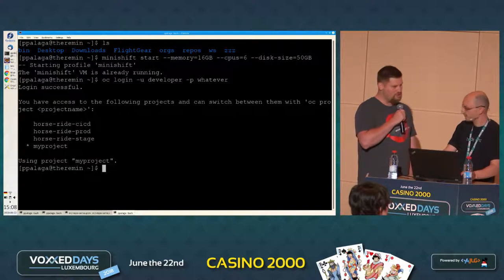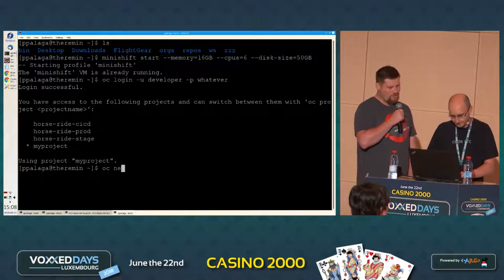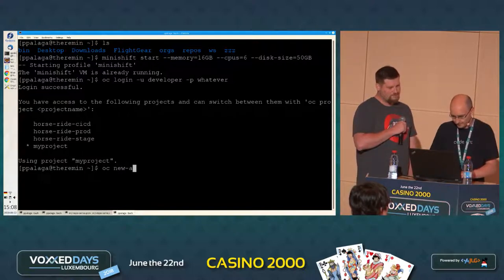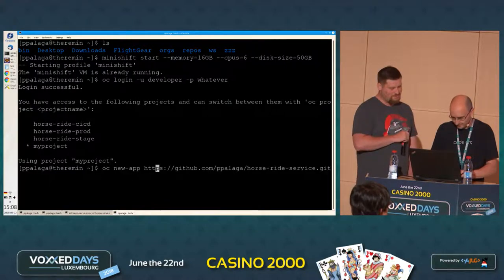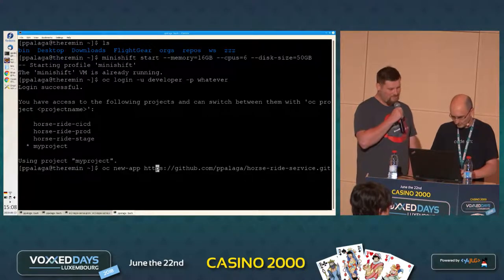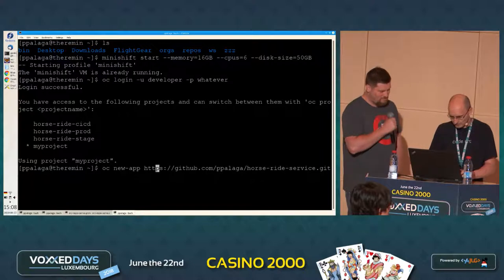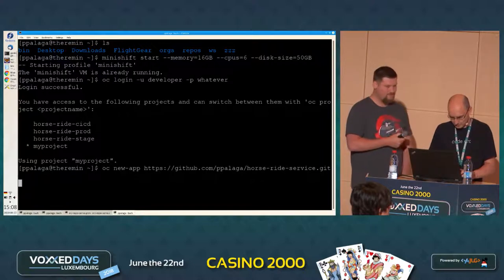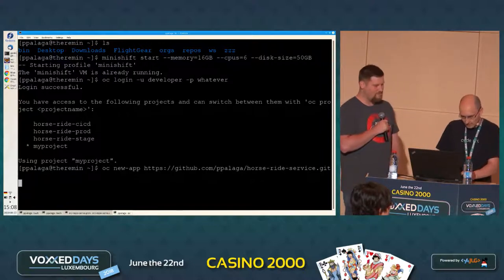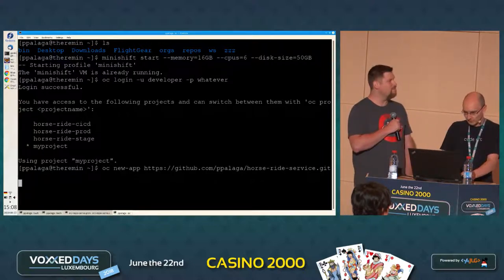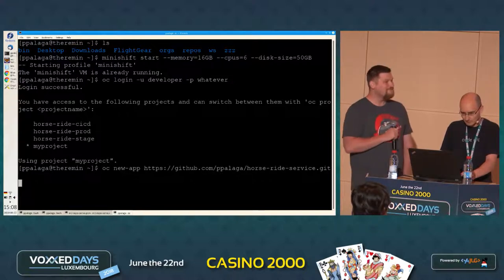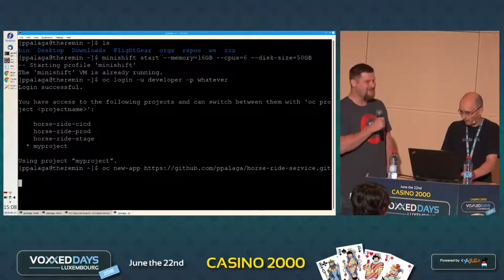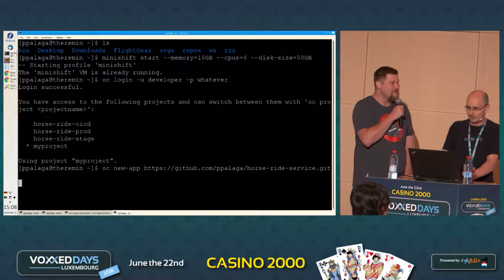You can do 'oc new-app' and then your GitHub URL. This is my GitHub repo. And this is supposed to do what? Everything. It will download the source code, then it will check it.